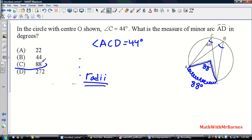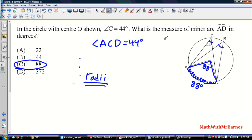Since the inscribed angle is 44, the central angle is double — 88 degrees — which means the arc measure is also 88. You could get that directly by recognizing the inscribed angle is exactly half the arc it comes from: if the inscribed angle is 44, the arc must be twice as much, so 88.